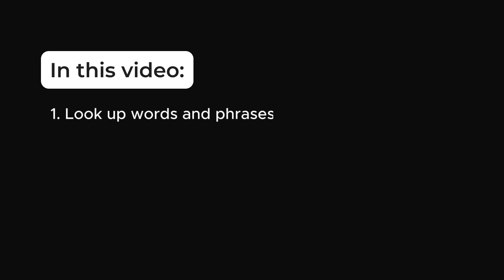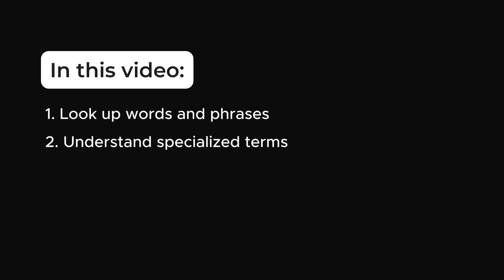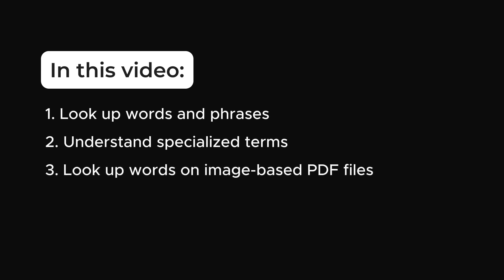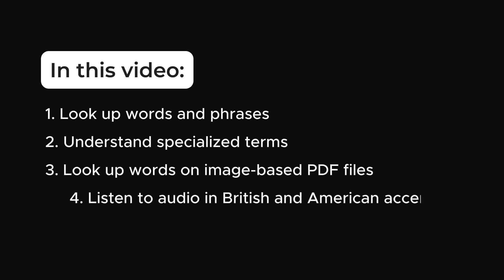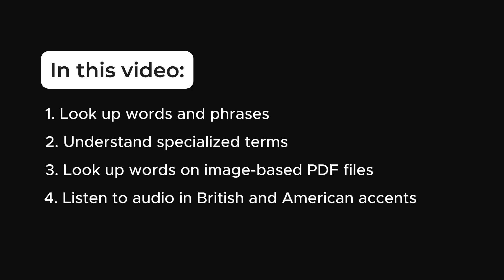To look up words and phrases, to understand specialized terms accurately, to look up words on image-based PDF files, and to listen to audio in British and American accents.